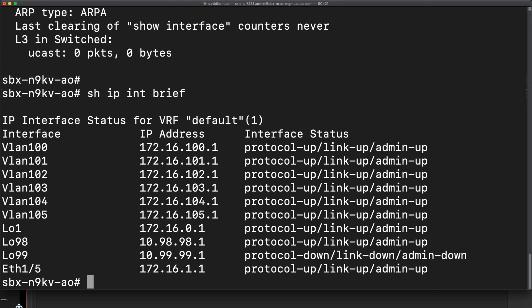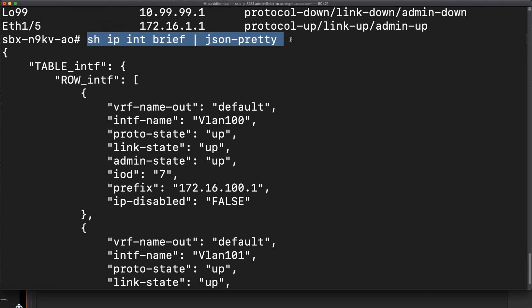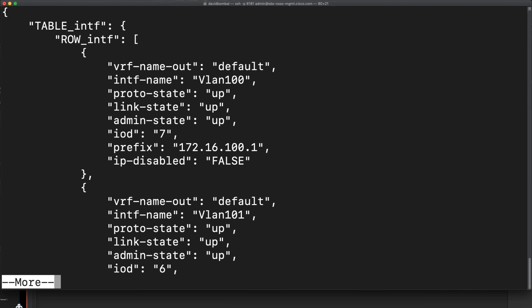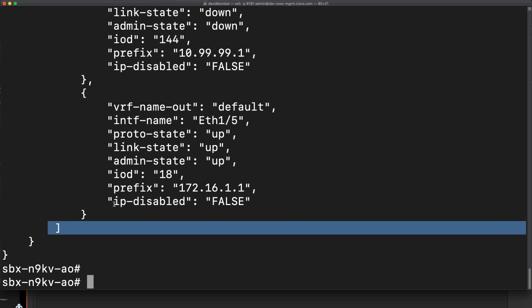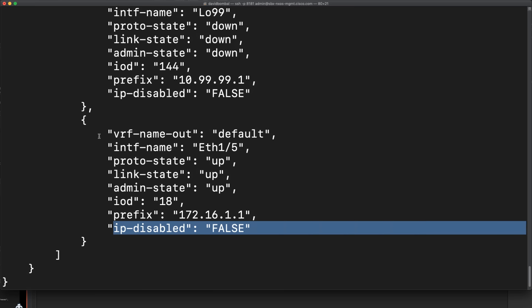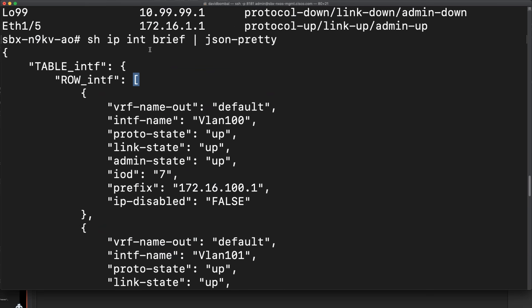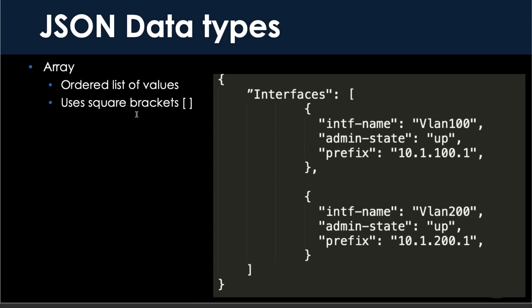We want standard formatting for machines. For example, show IP interface brief gives us a list of interfaces in human-readable format. But if we say JSON-Pretty — show IP interface brief pipe JSON-Pretty — we get the information in JSON formatting. Notice a big difference here: we have square brackets. Row interface, square bracket, scrolling down — and here is the next square bracket. Data is within curly braces. Notice no comma at the end of the last entry, but this one has curly braces and a comma. The reason we have square brackets is because we are using what's called an array.